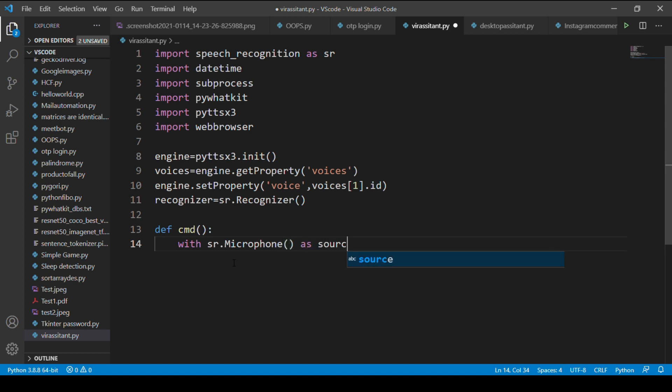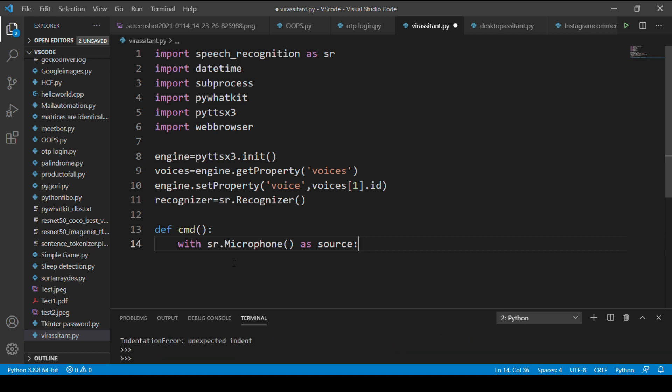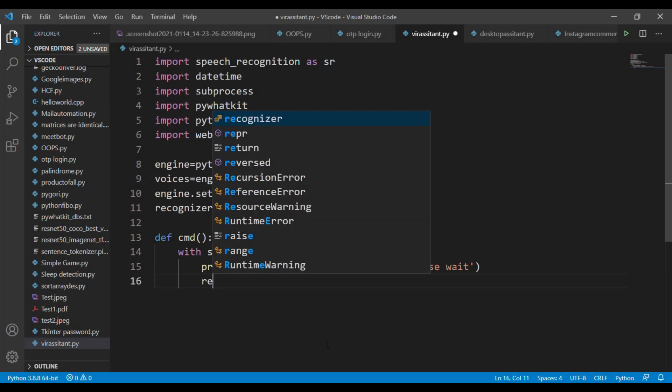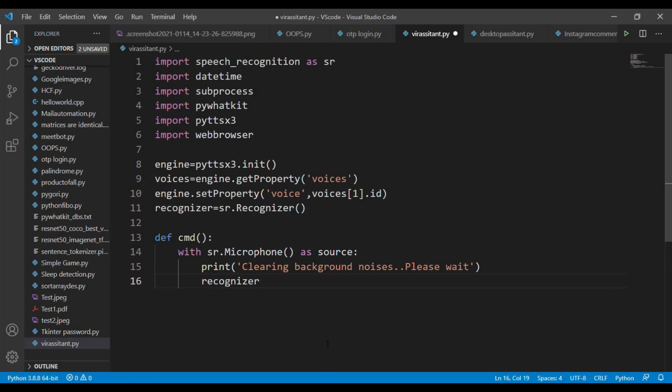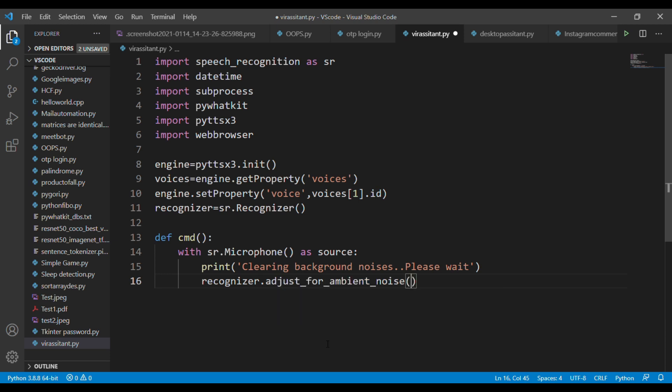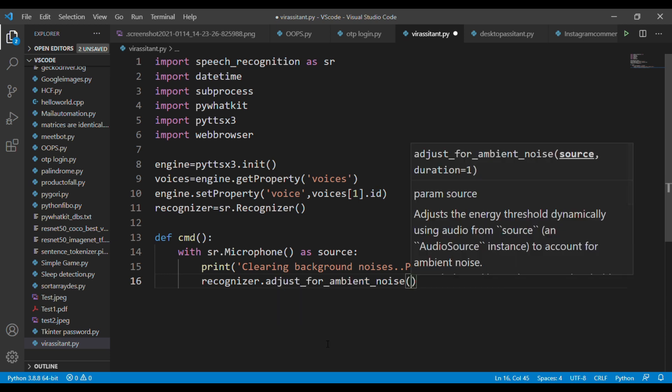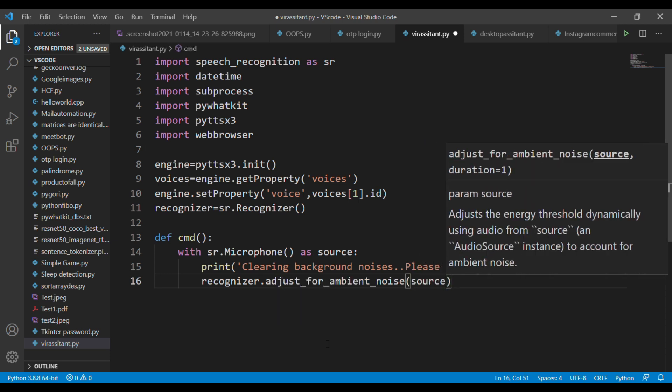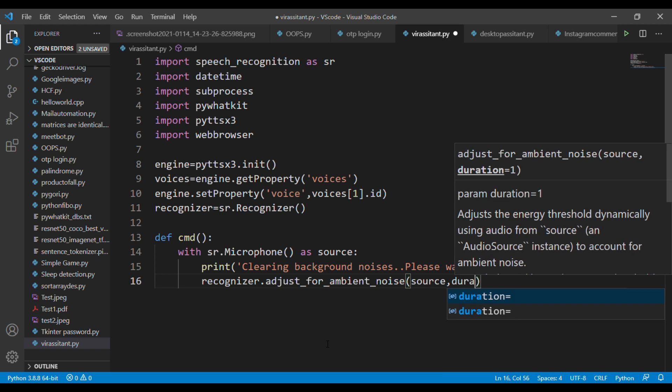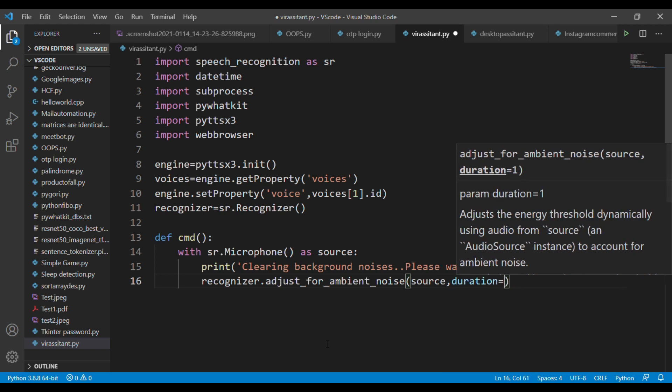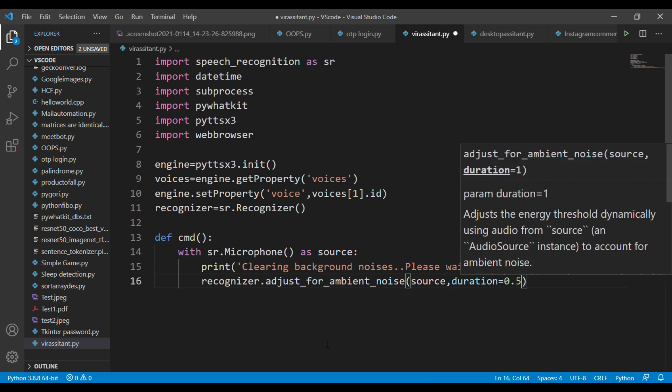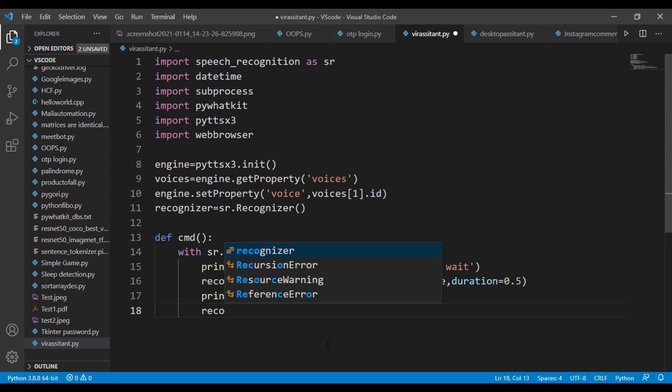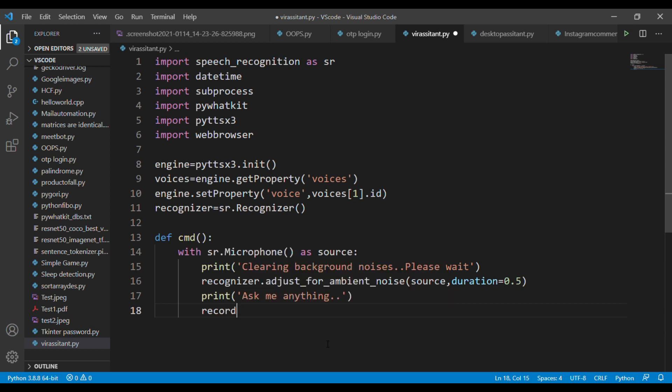Type 'with sr.microphone as source'. This step explains we're converting our microphone as a source variable. Then we need to clear the background noises for getting clear audio. For clearing the background noises you need to type the adjust_for_ambient_noise object, and in this object pass the source variable. Now we have to record the audio for giving the commands to the assistant.